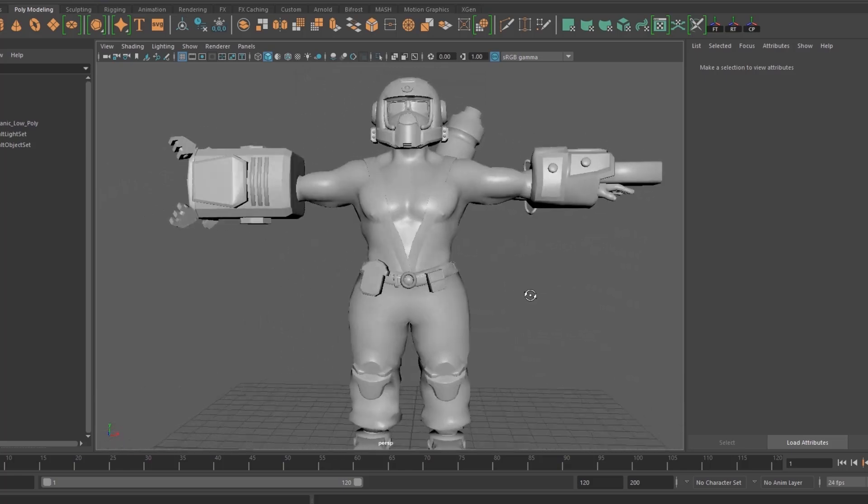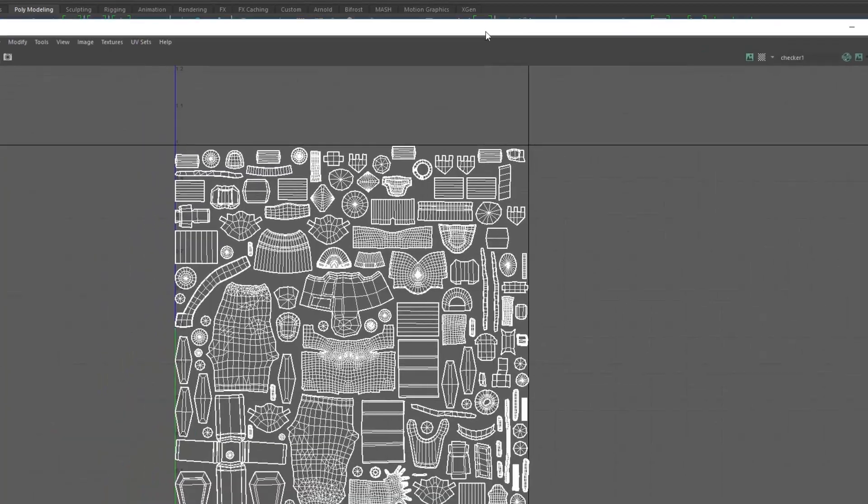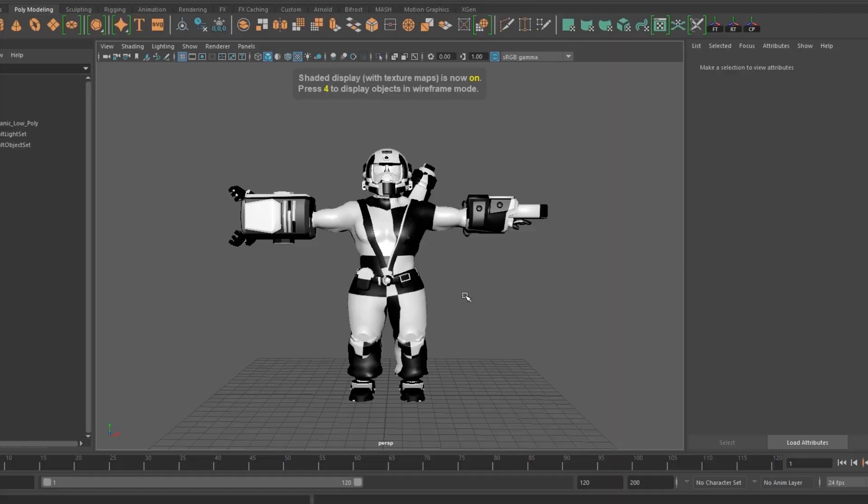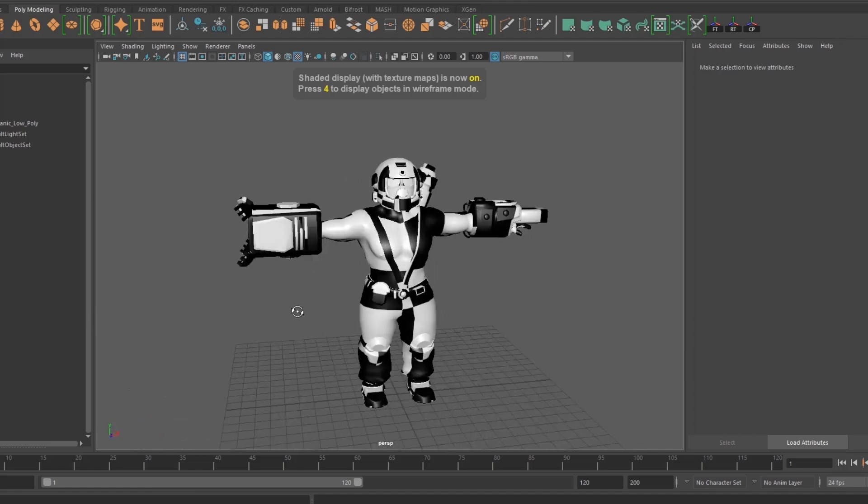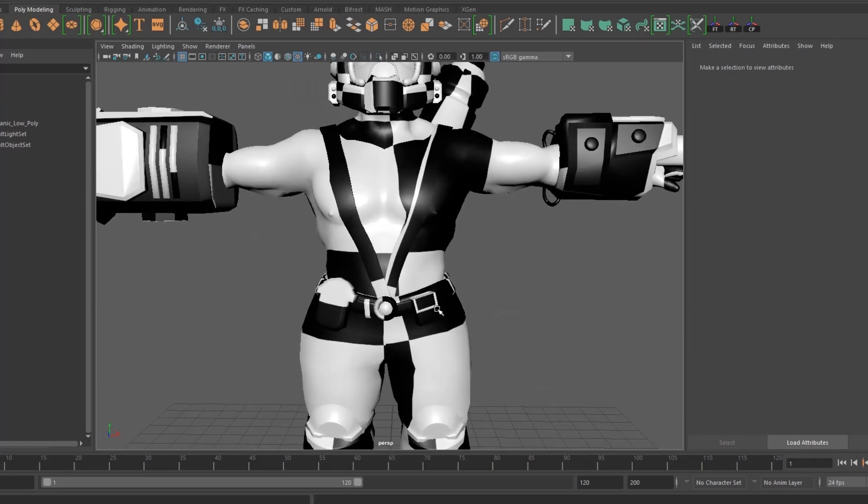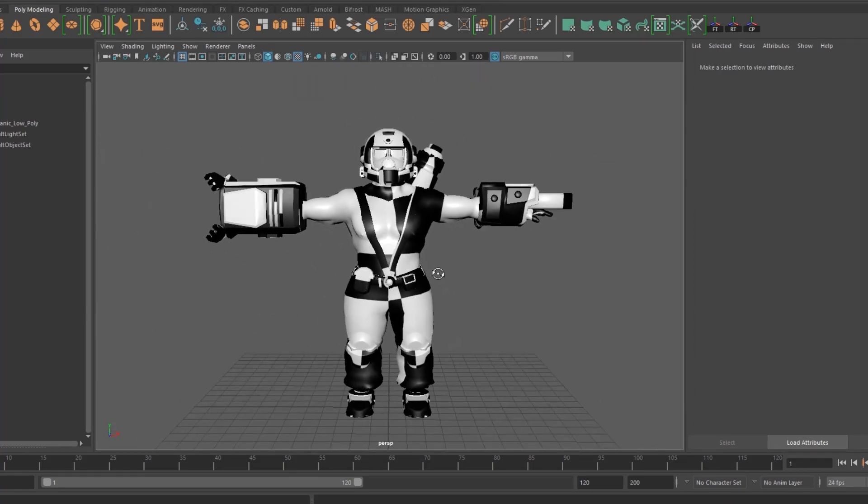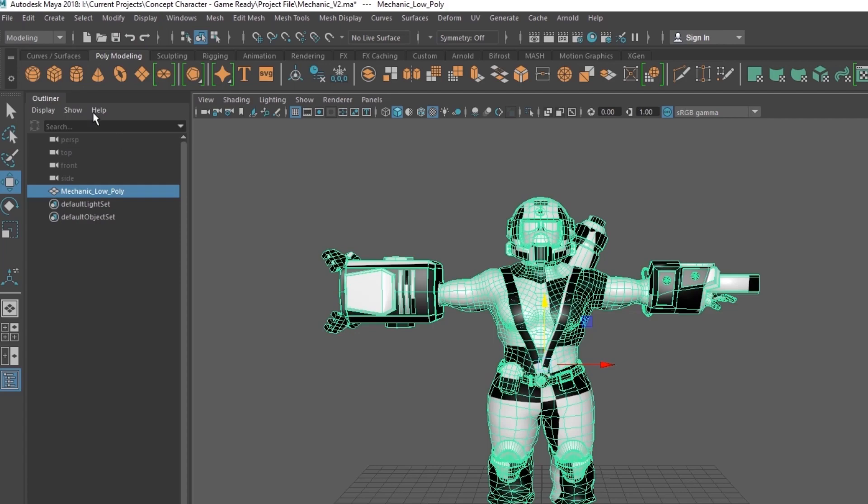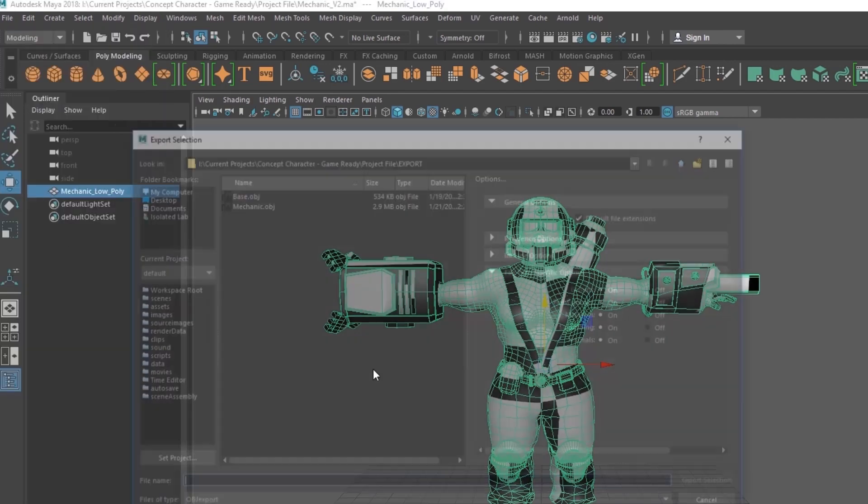This is the final model. I use Maya for unwrapping. Actually, I use multiple software for my project, like Maya for organic modeling, ZBrush for sculpting, and Substance Painter for texturing. Now let's take it to Substance Painter and do the texture.